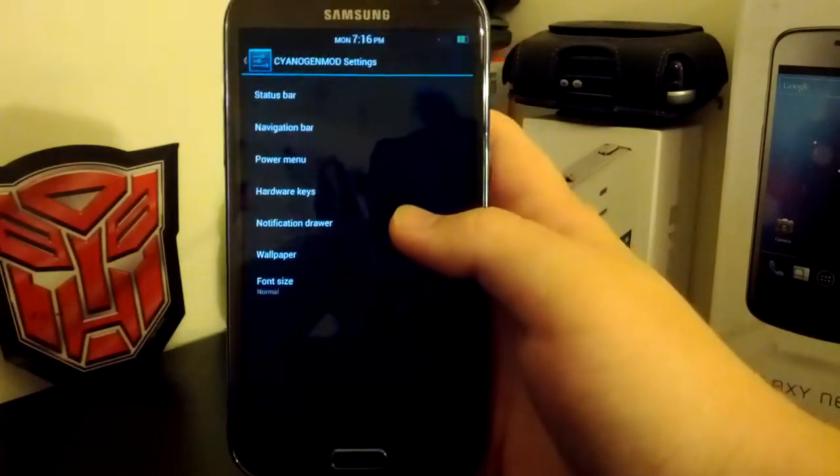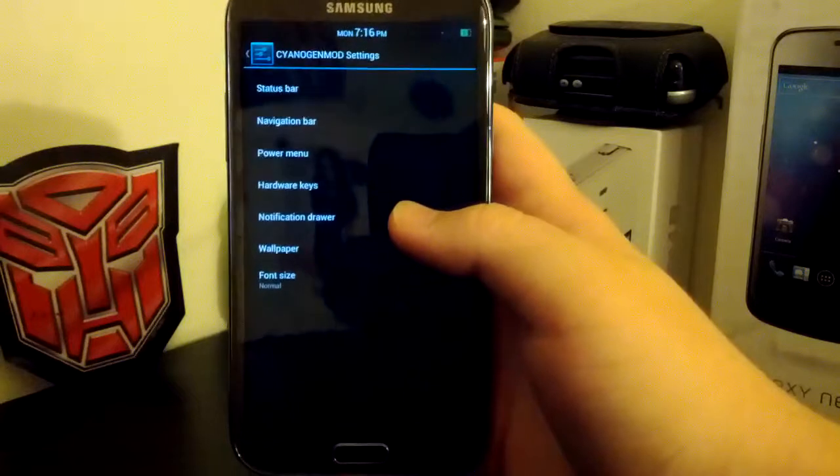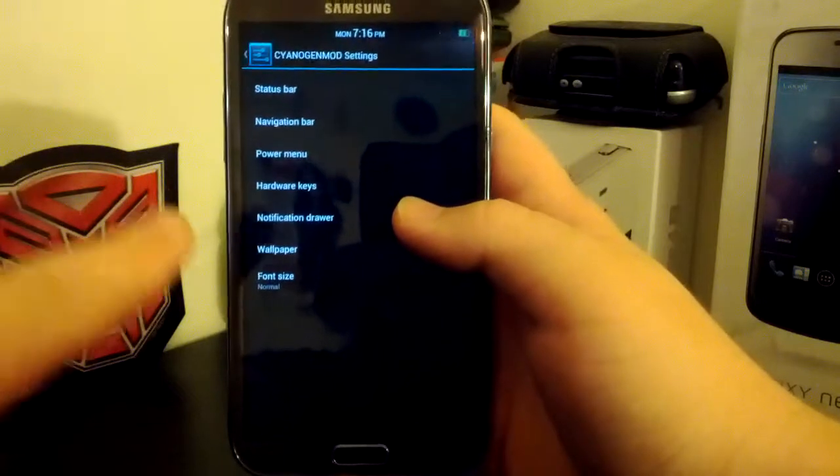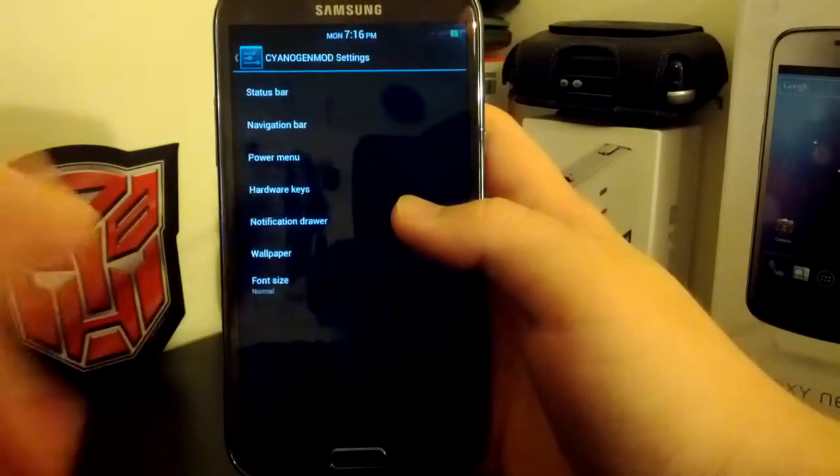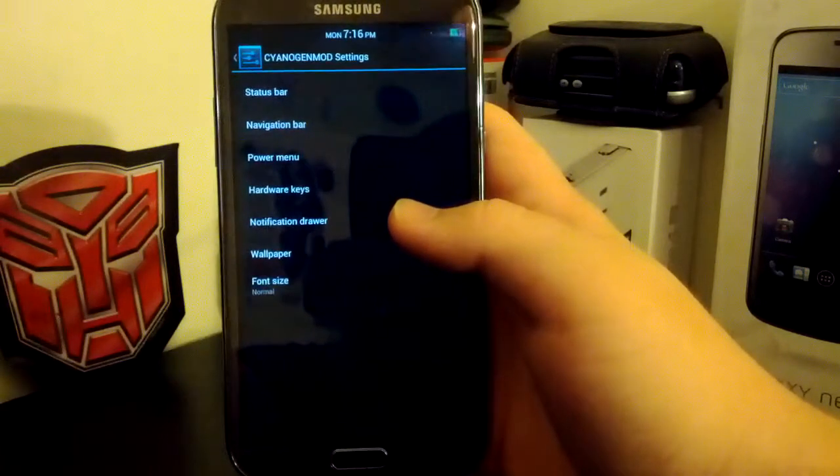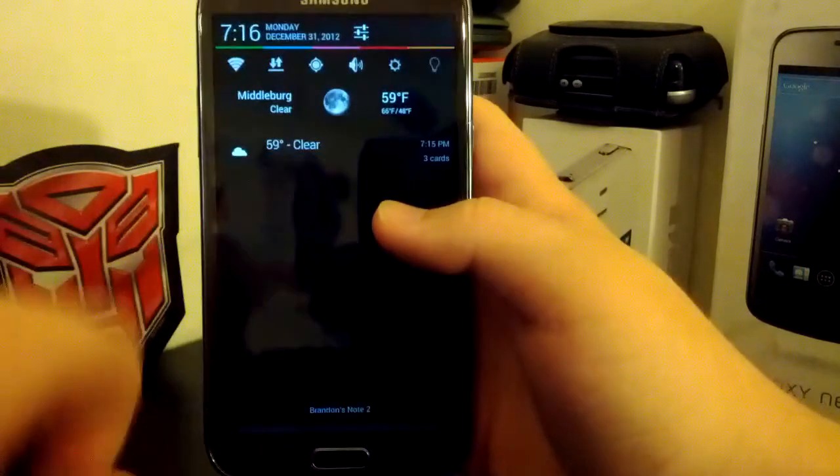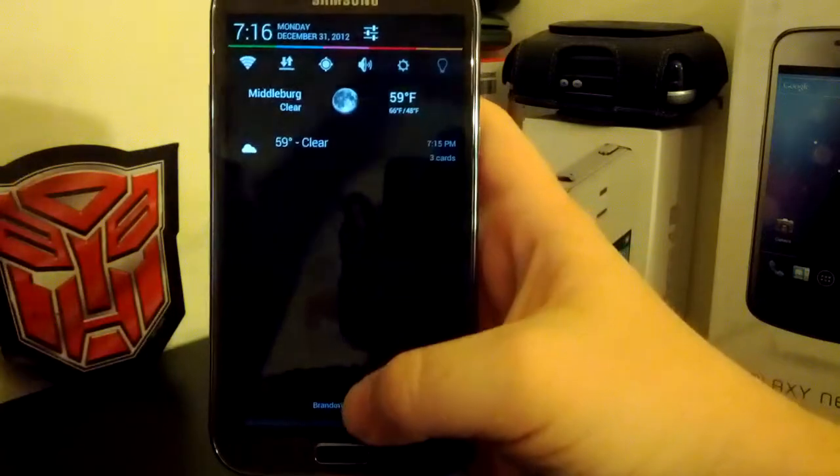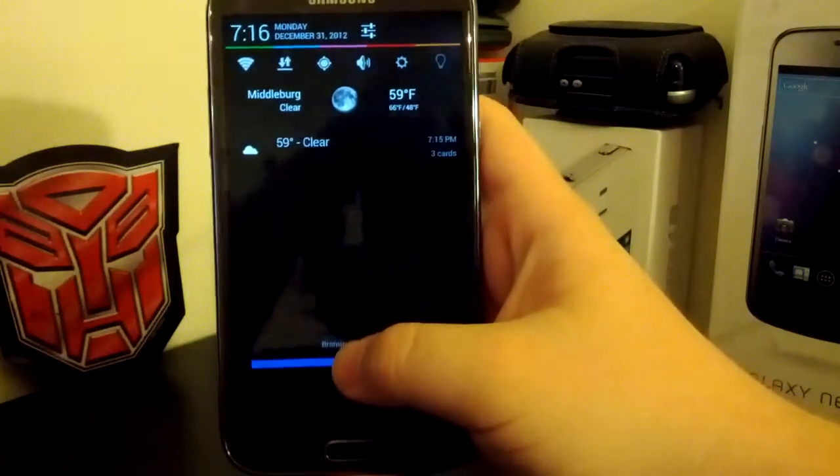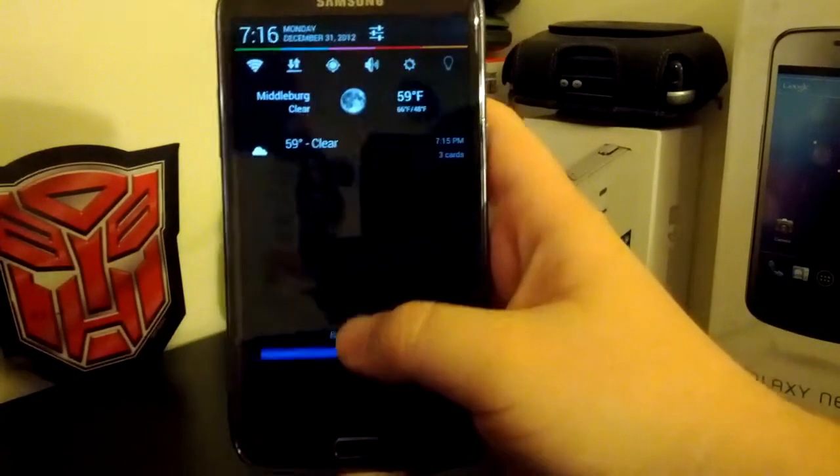But then you, of course, have your custom signage and lock buttons, where you have your notification drawer, which is the toggles. So you see I have those custom toggles enabled.